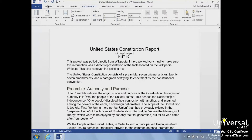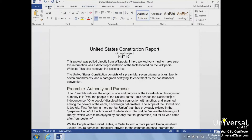Microsoft Word 2013 can hyphenate words at the end of lines for you, or you can choose to do it yourself. By default, hyphenation is turned off, which means words won't automatically hyphenate at the end of each line. Instead, the word will move down to the next line. We can turn on the hyphenation feature in Microsoft Word 2013.